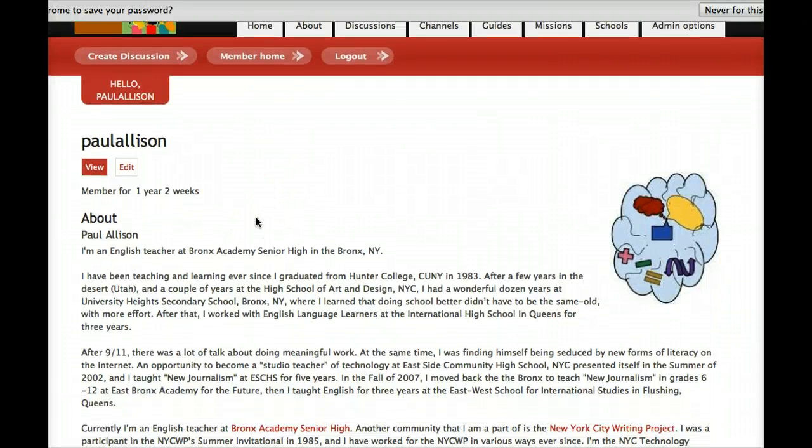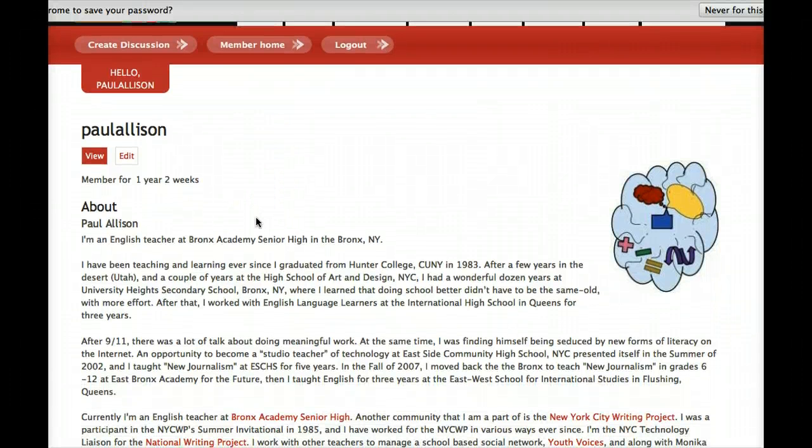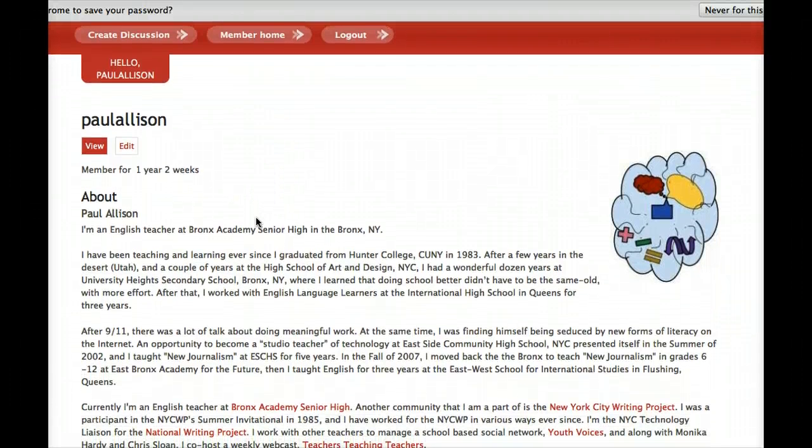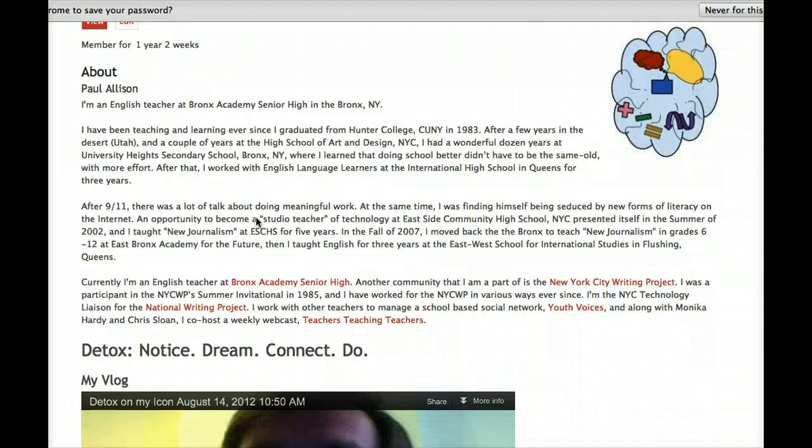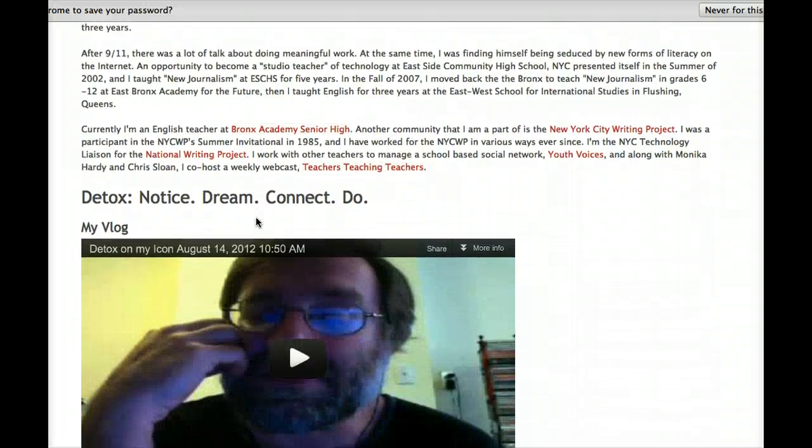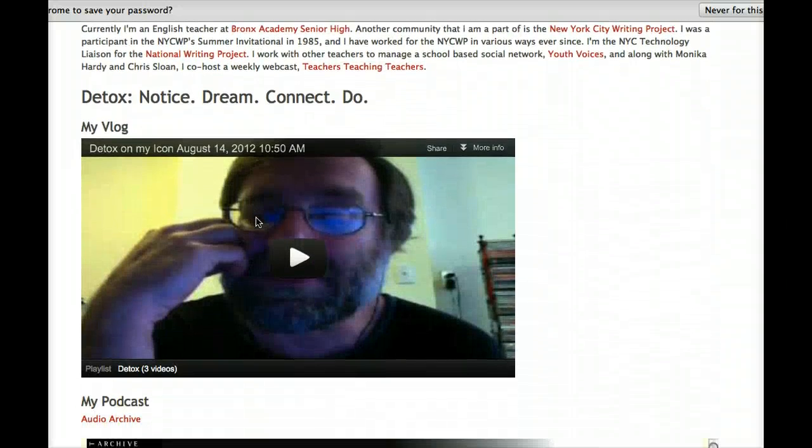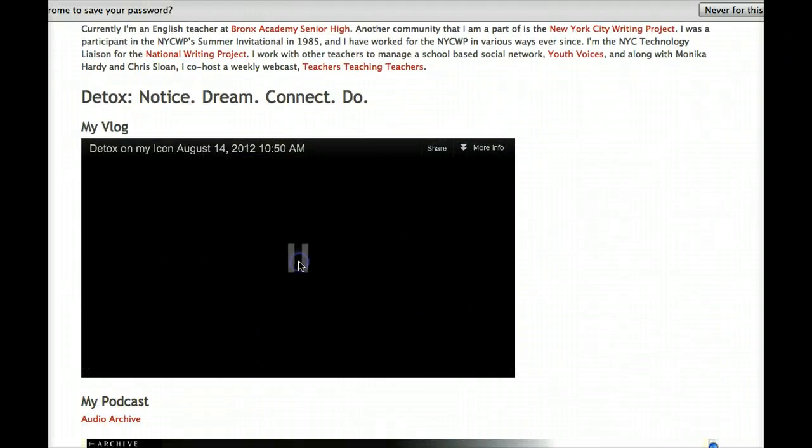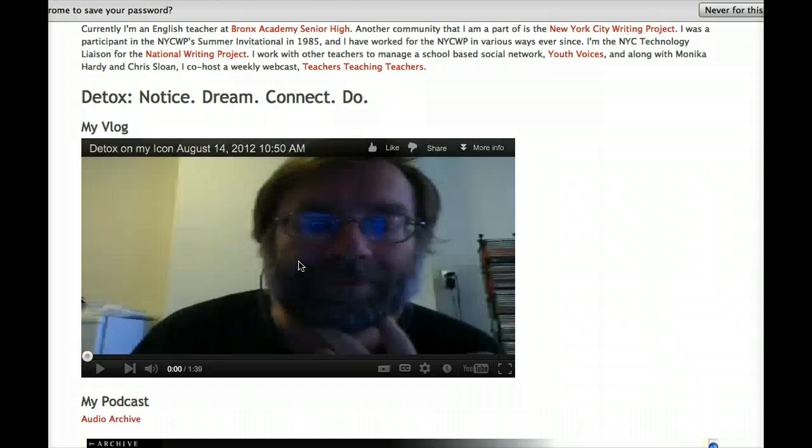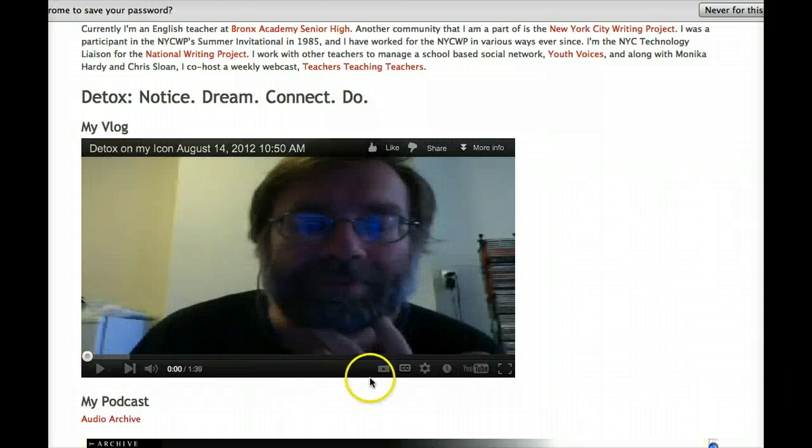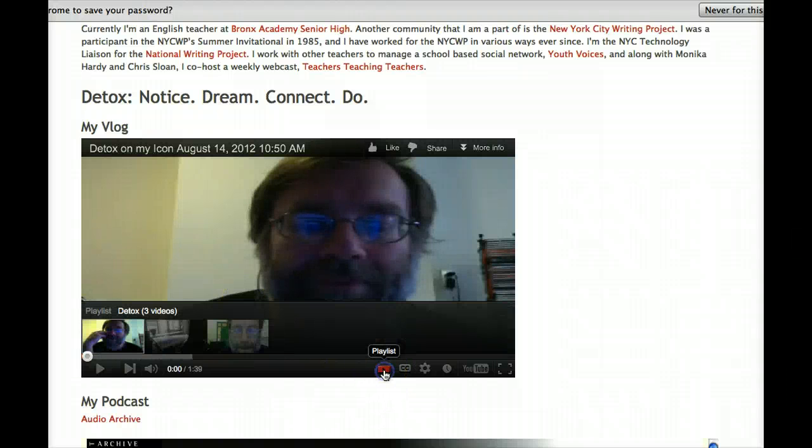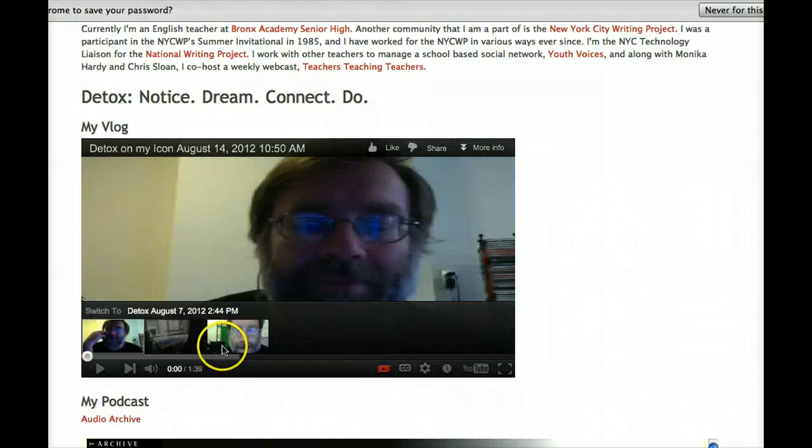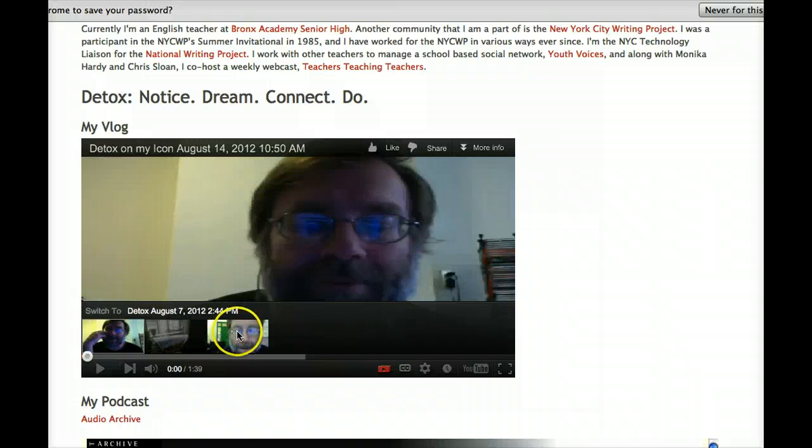In this screencast I show you how to get your vlog embedded into your profile so that someone visiting your profile can easily see all of your detox videos from the most recent to the oldest.